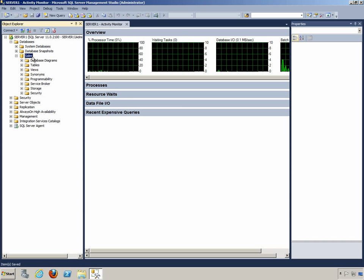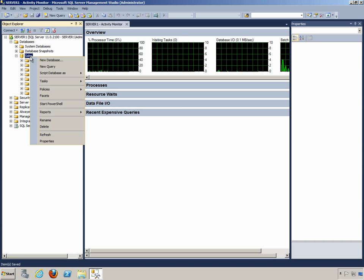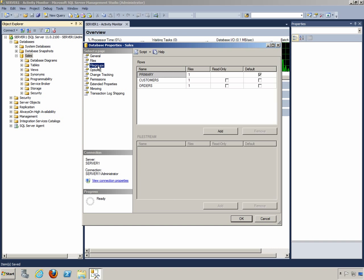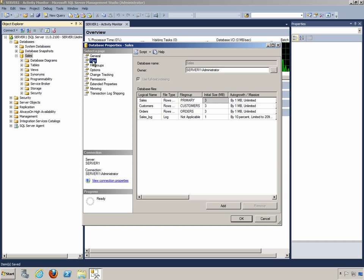If we go back into the properties of the database by right-clicking and selecting Properties, you will be able to see now that we do indeed have three file groups, and each file group has at least one file. And on the Files page, we can see the different files in the different file groups, and the different sizes of those files.